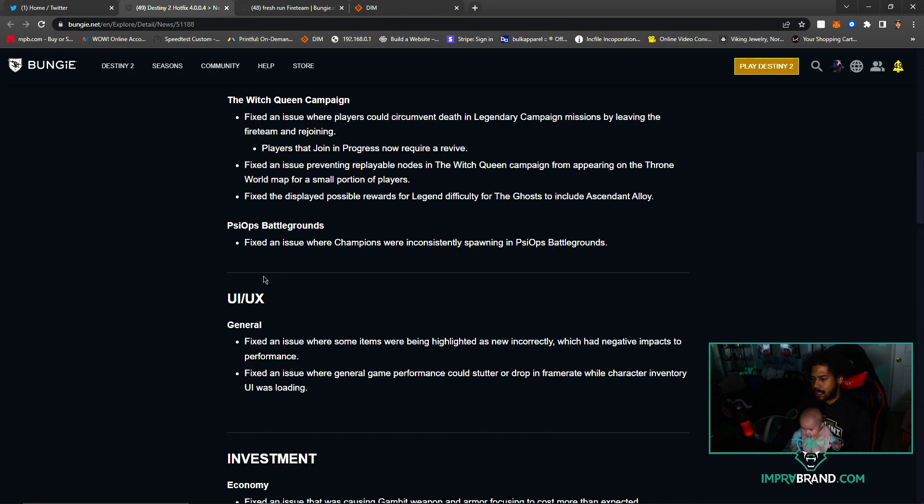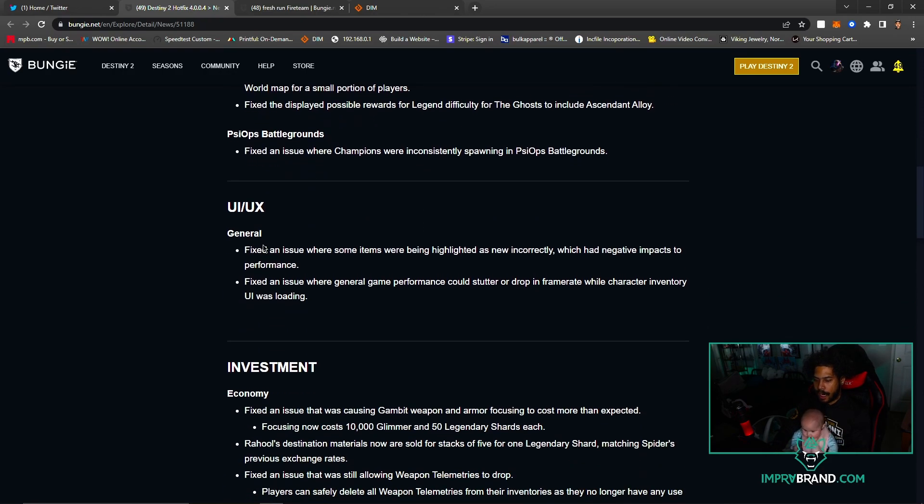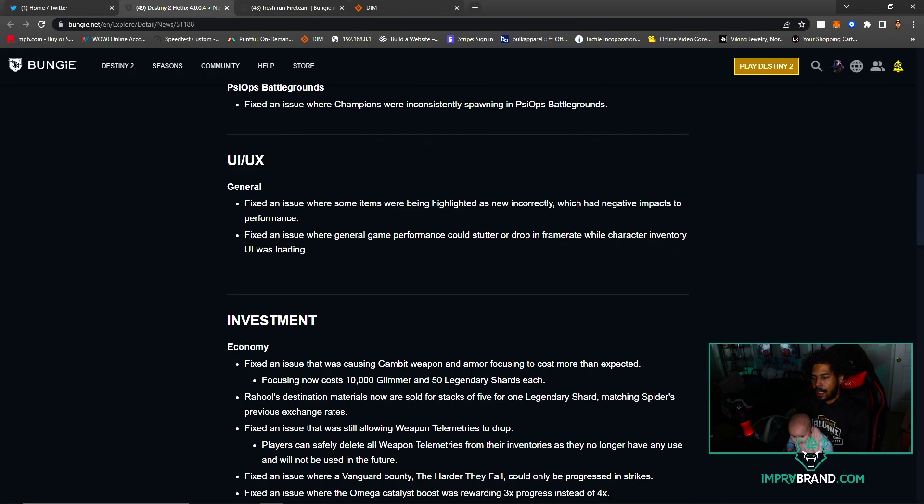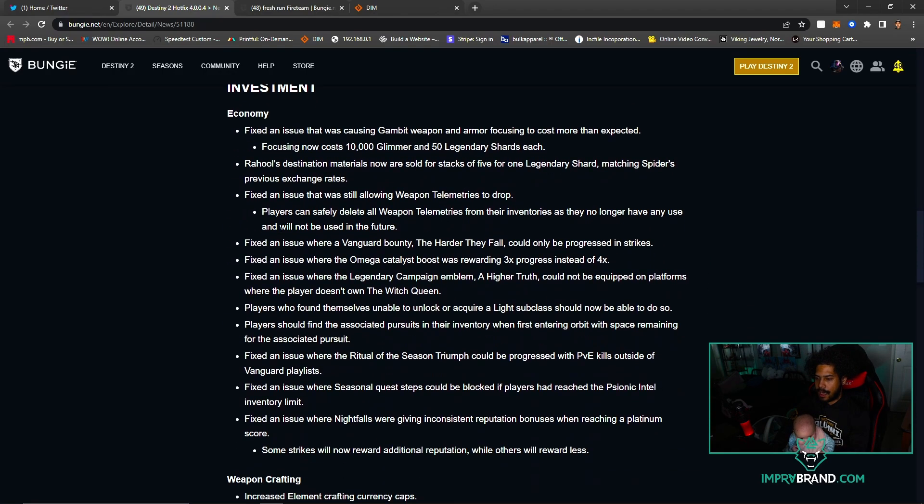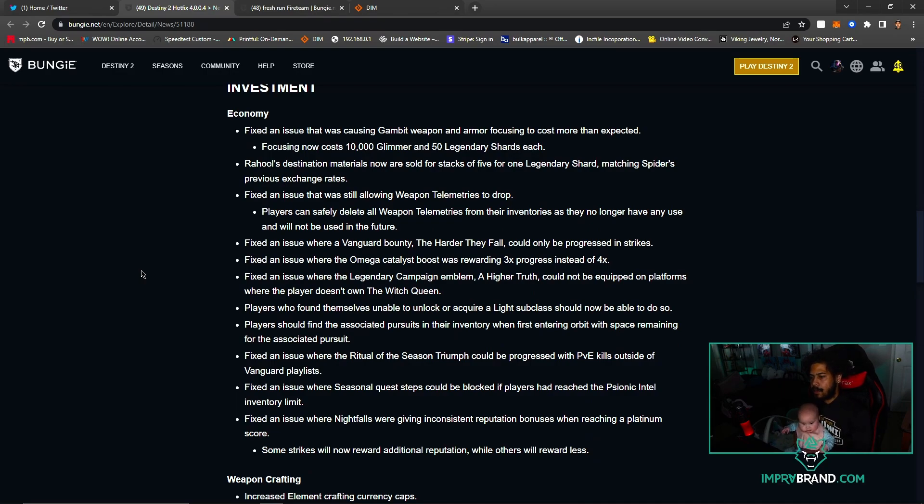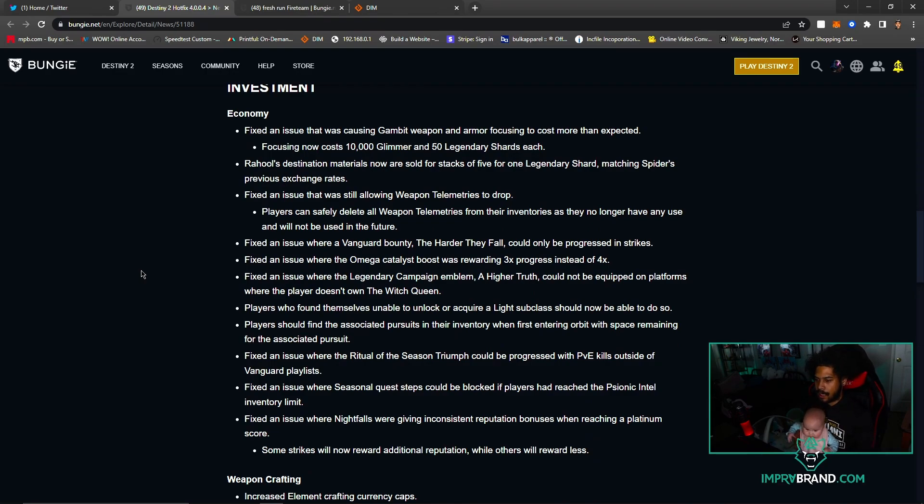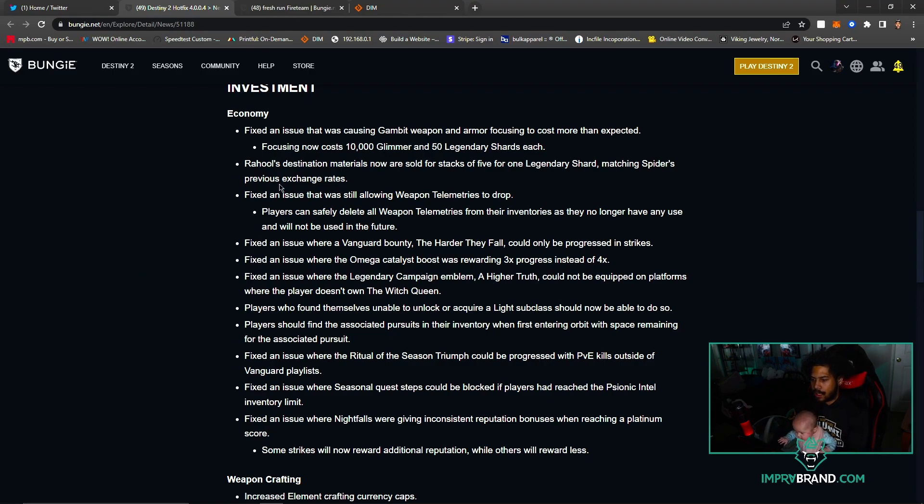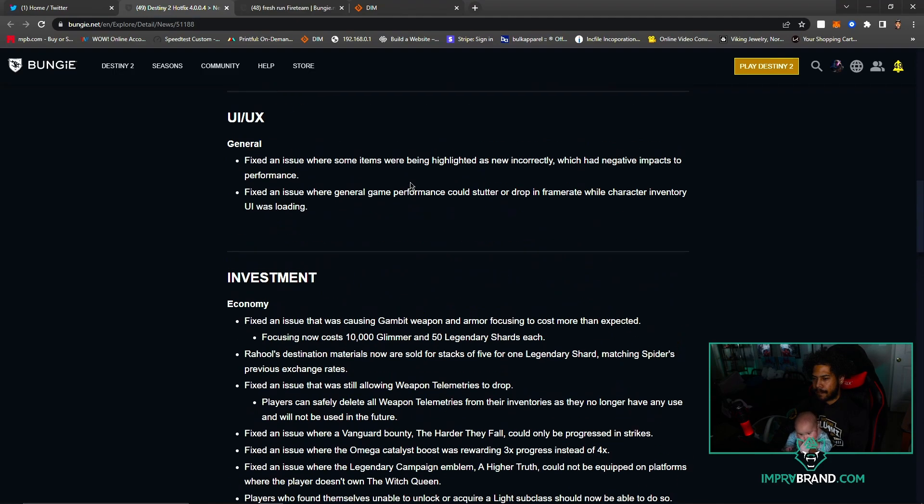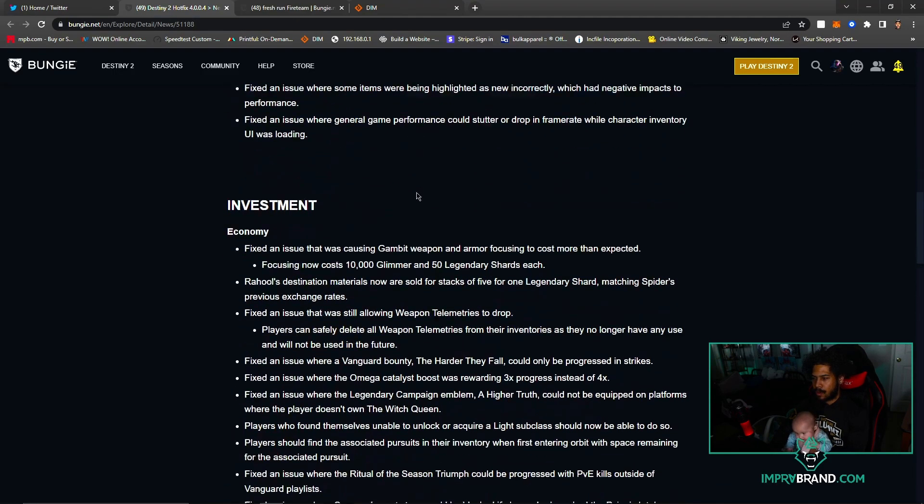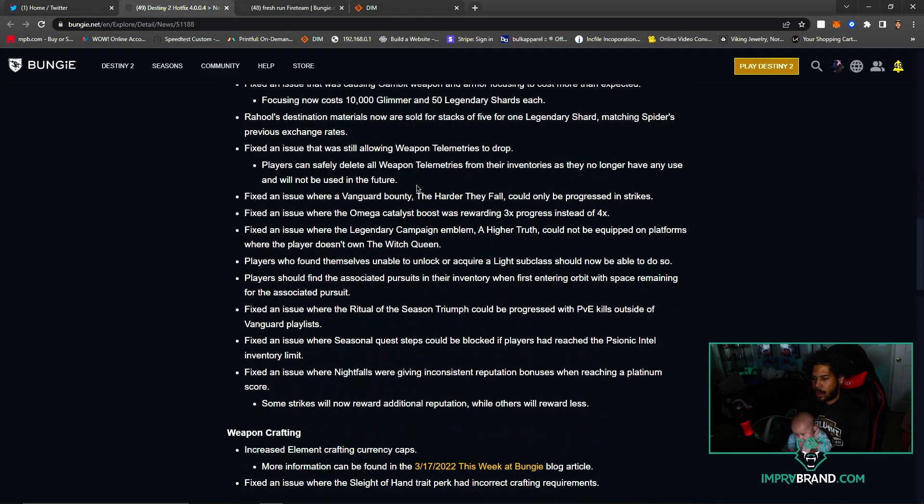UX - don't care. Investment Economy - let's see what we got here. Gambit weapon and armor focus cost more than expected. There is now 10,000 Glimmer and 50 Legendary Shards each. Whole destination materials now are sold in stacks of five for one Legendary Shard, matching Spider's previous. Didn't they just change this? Hello? That's why I'm like, am I reading the right one? Okay, whatever.